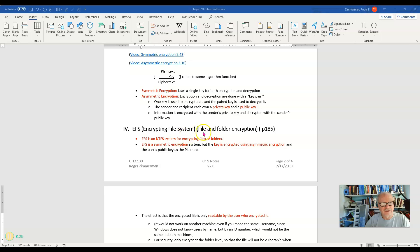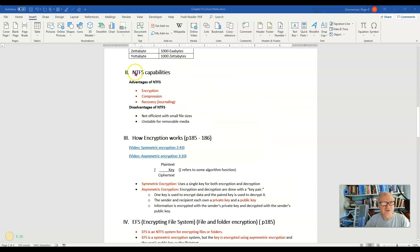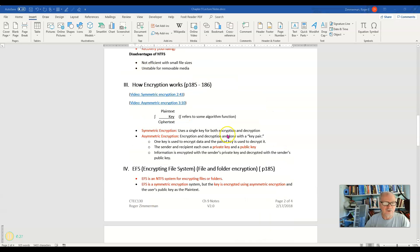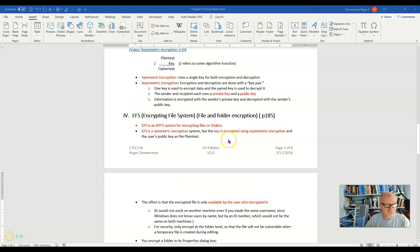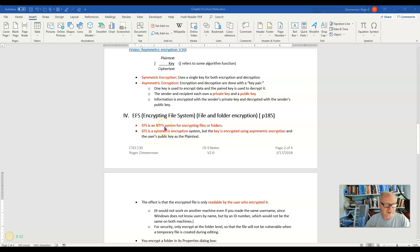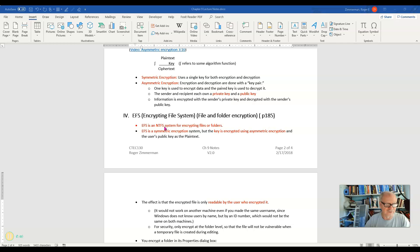However, as I pointed out earlier, Windows 10 does provide for EFS today on FAT32 drives. However, that is a function of Windows 10, not a function of the FAT32 file system.